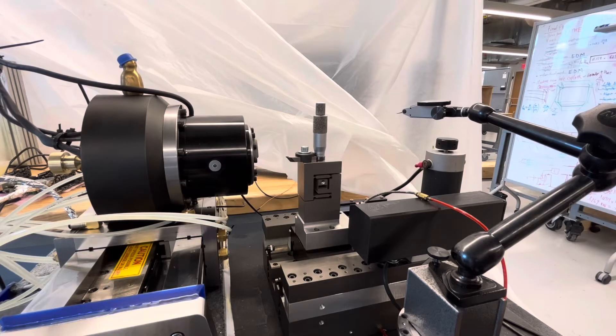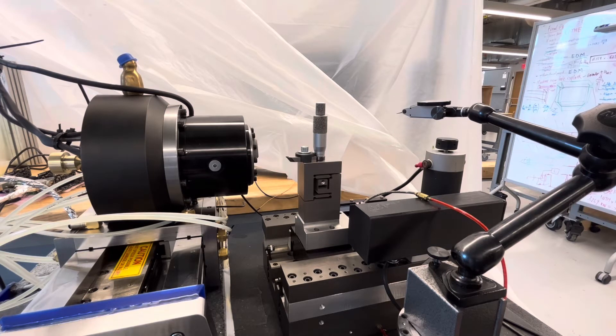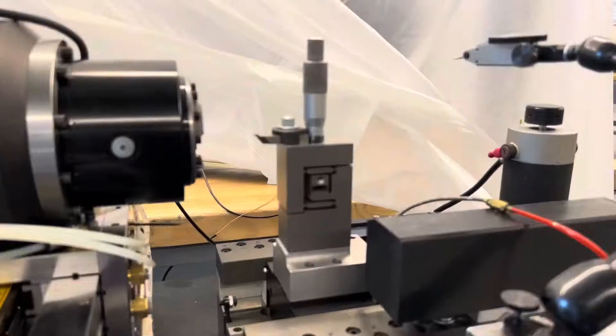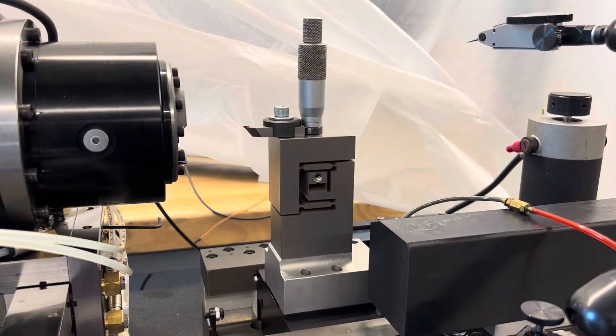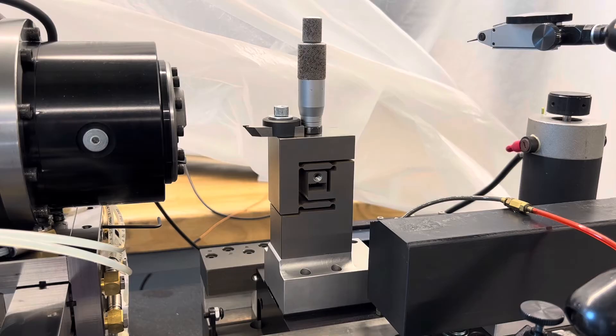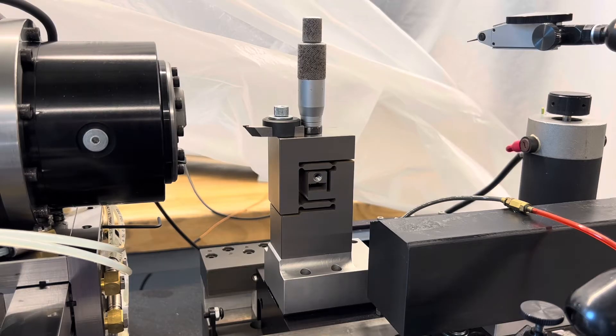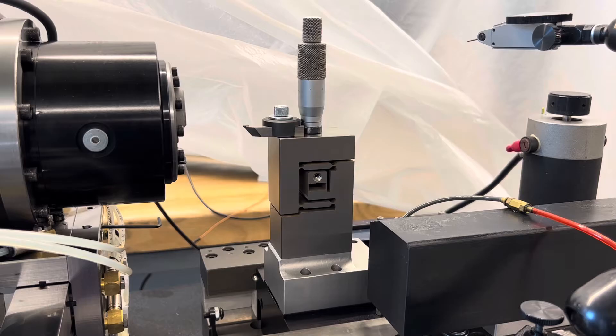Hey everyone, welcome back to the shop. Today we're going to be looking at the tool post of the diamond turning lathe that just got done a couple days ago, so I thought I'd go over what some of the design considerations were here and how I made it.